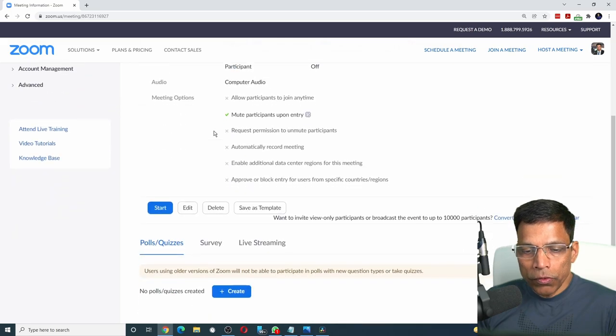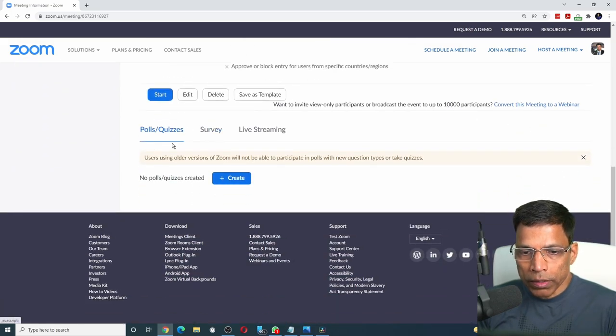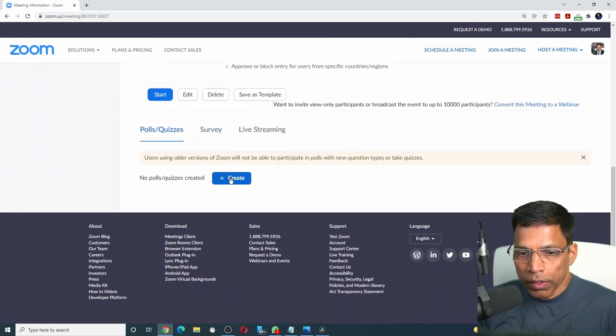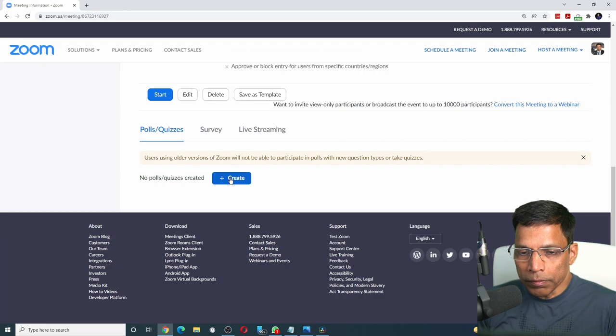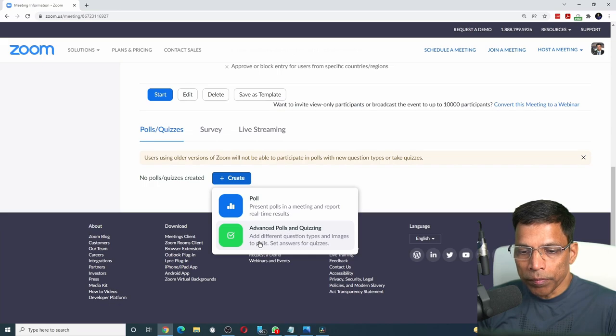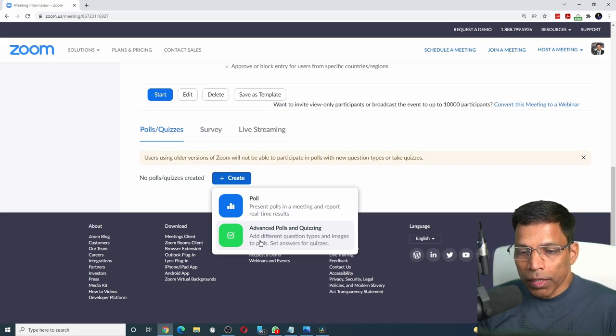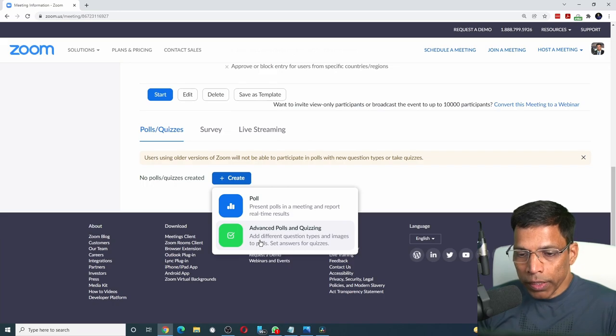Scroll down till you find this option, polls and quizzes, and click on the create button. You should be presented with two options, polls and advanced polls and quizzing. If you don't get this, go back to my previous video. Click on advanced polls and quizzing.